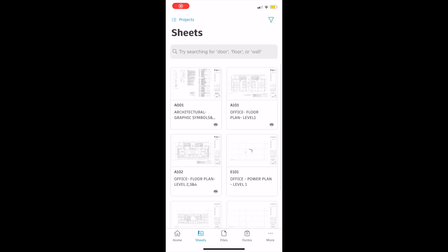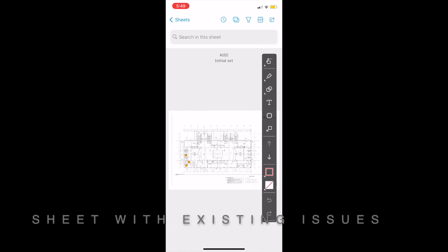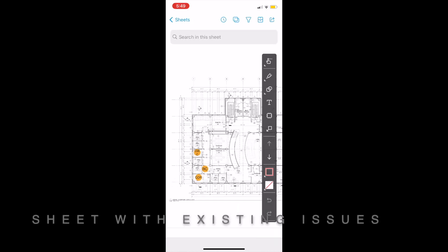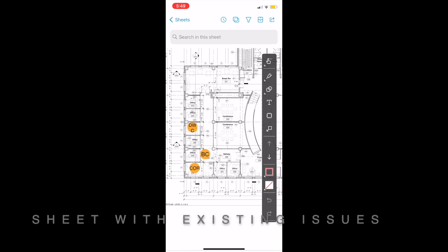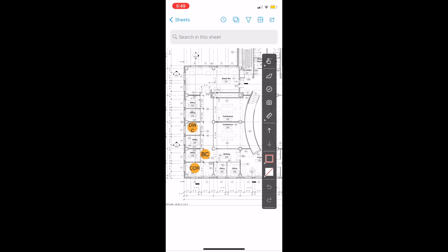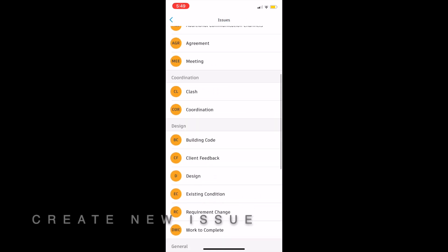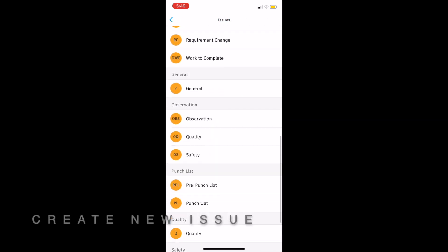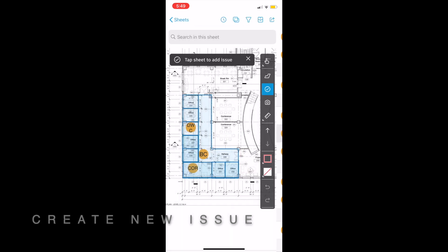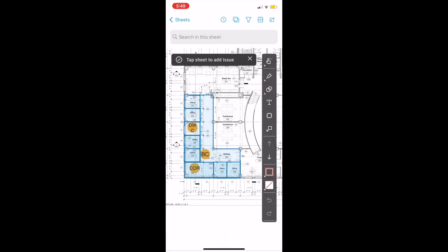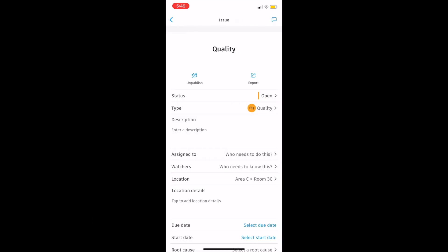From the mobile app we can also access our sheet with existing issues and create some more. We simply select the issue icon and the specific category and type that we want to create.